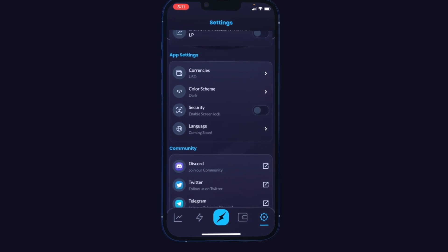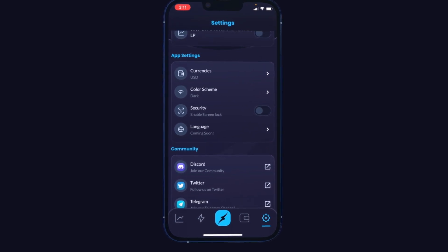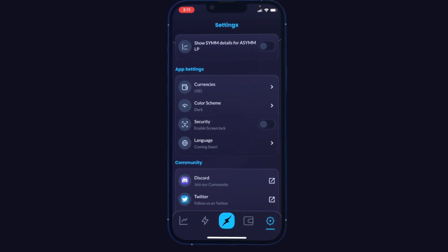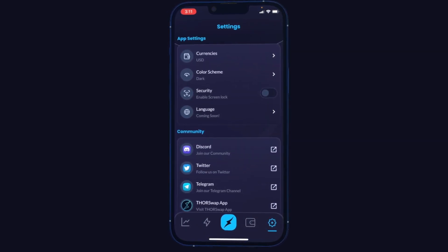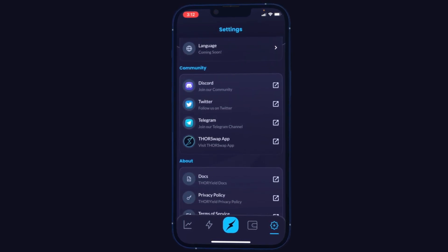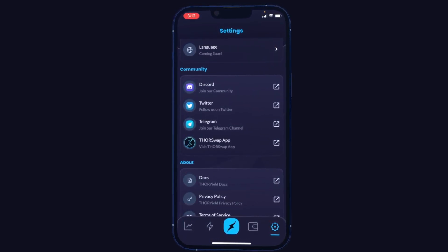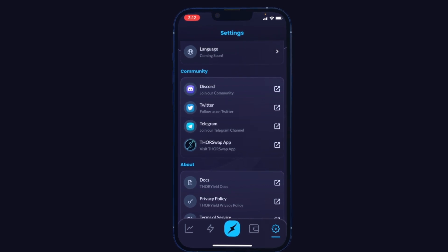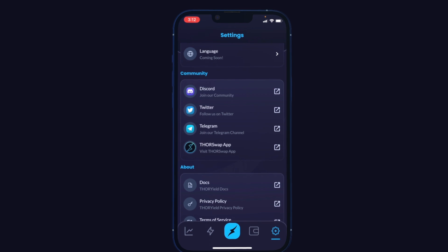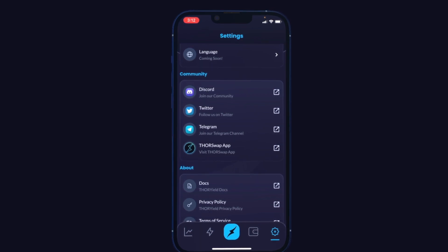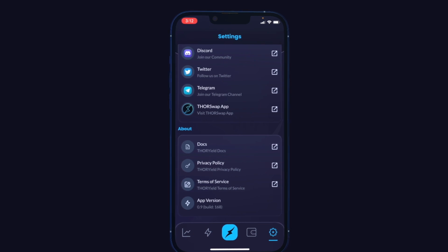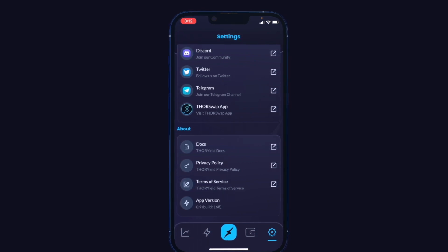We also have other app settings like changing the default currency, switching from dark mode to light mode, and adding additional security like a passcode. Soon there will be other languages as well. Here you have all the relevant THORSwap links to get more support — you can jump into the THORSwap Discord if you ever need to open a support ticket or need specific one-on-one private help, as well as links to all other channels and documentation if you want to dive deeper into THORSwap and Thor Yield.